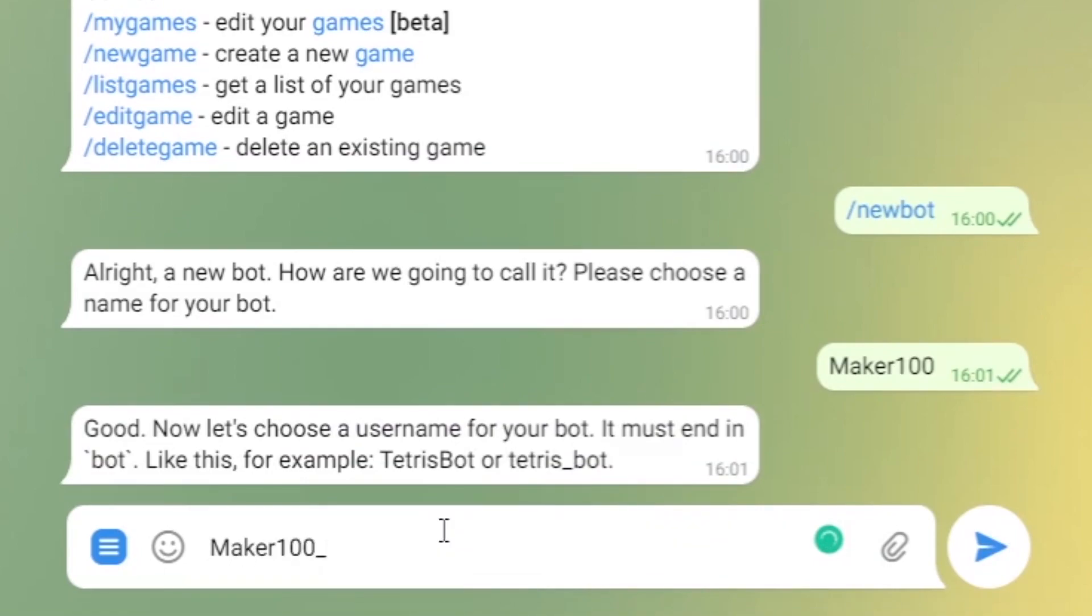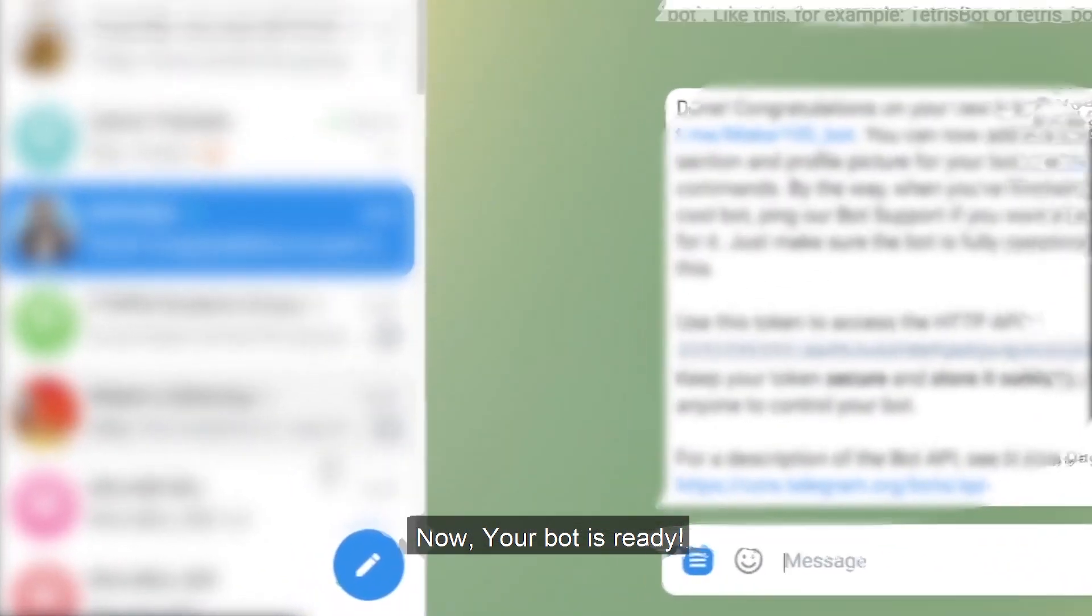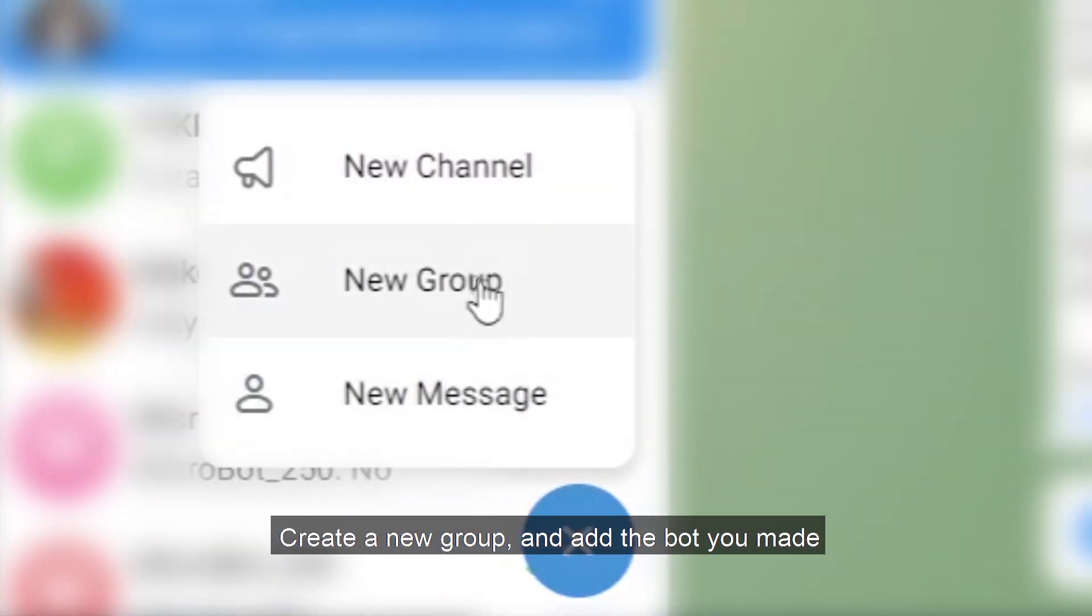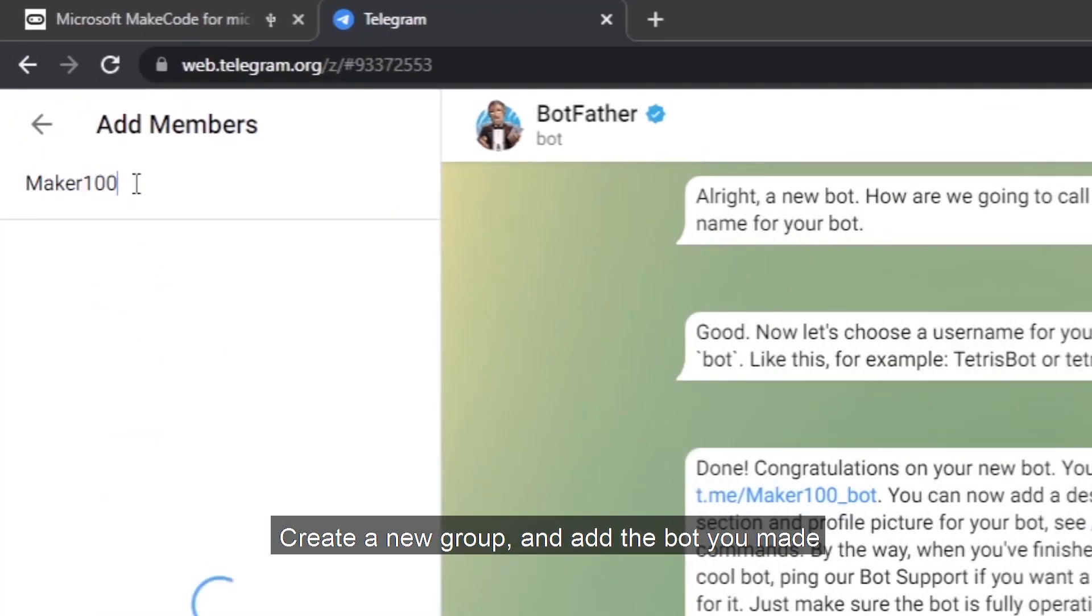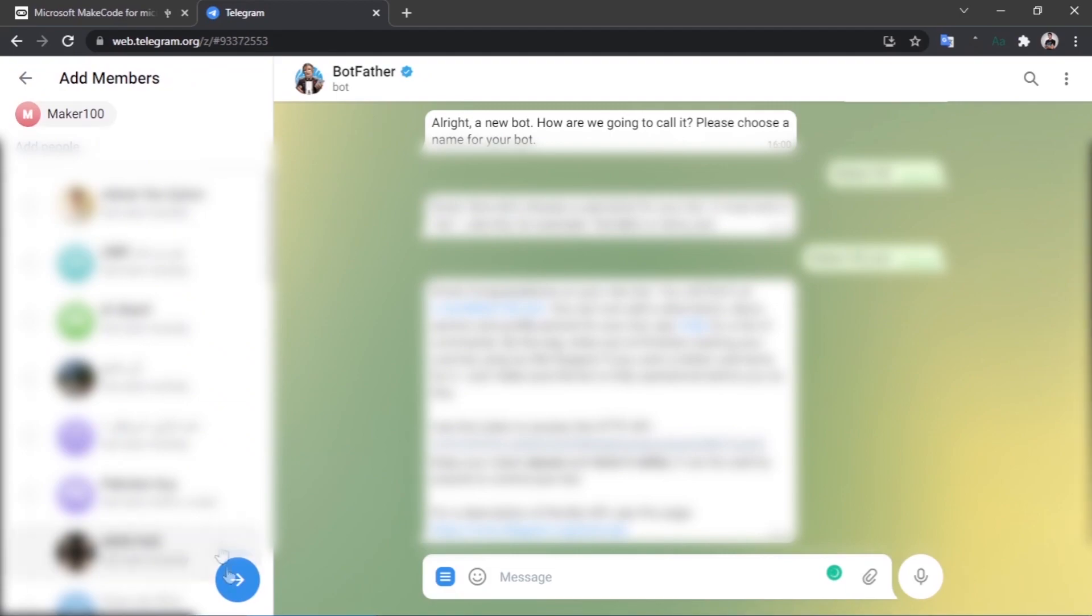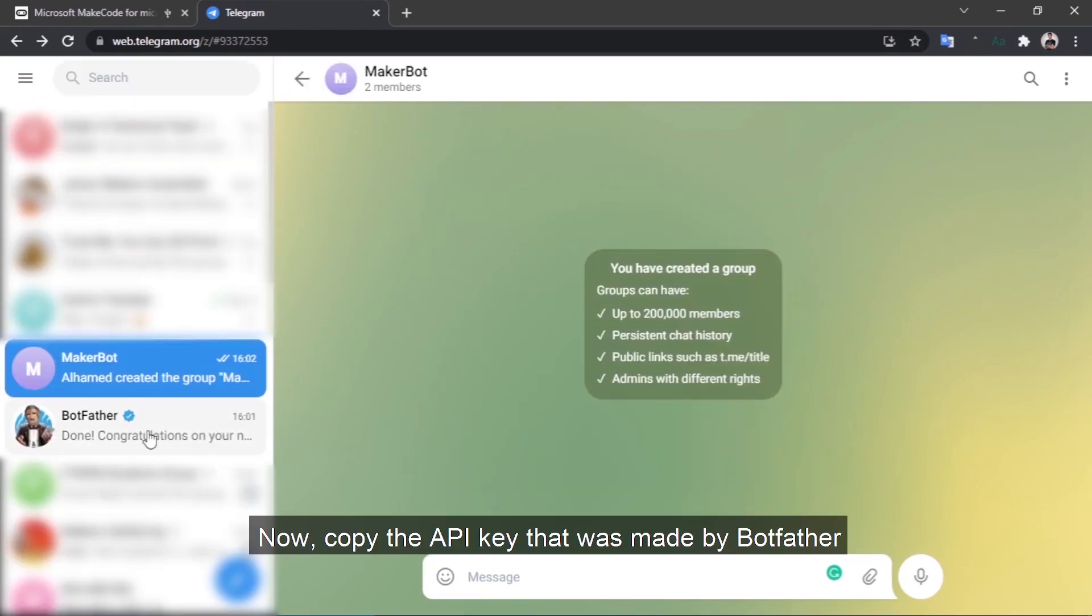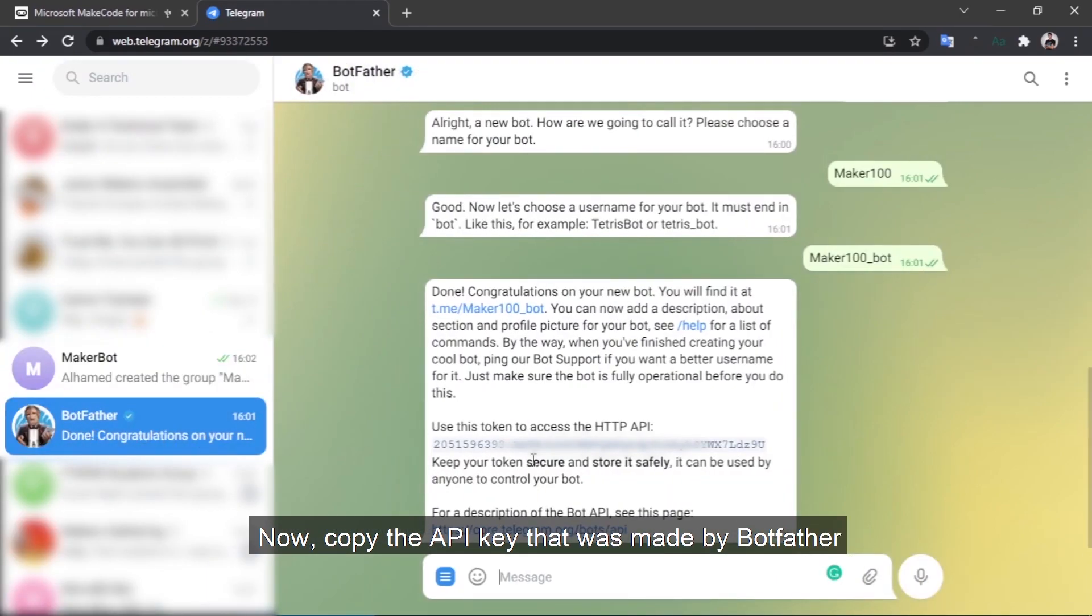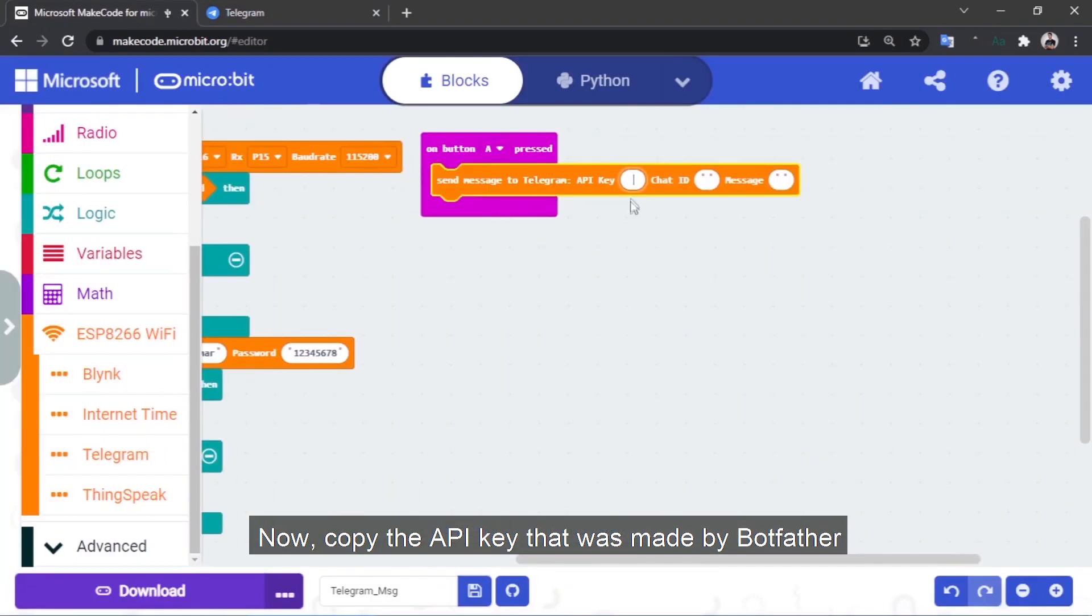Now your bot is ready. Create a new group and add the bot you made. Give a name to the group. Now copy the API key that was made by the Bot Father.